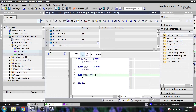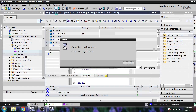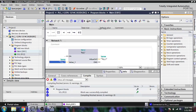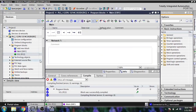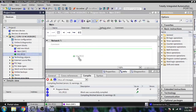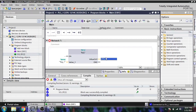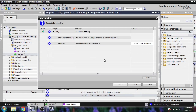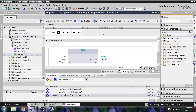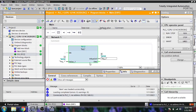Let's compile. The block has been compiled. Now I'm deleting the old call and re-calling it in the main OB block, then downloading into my PLC.